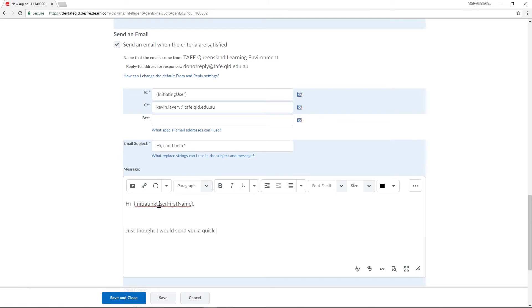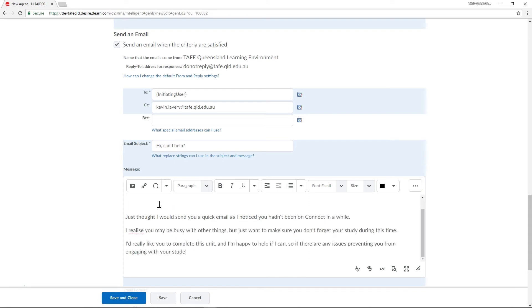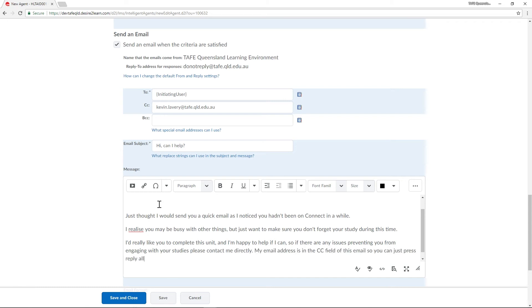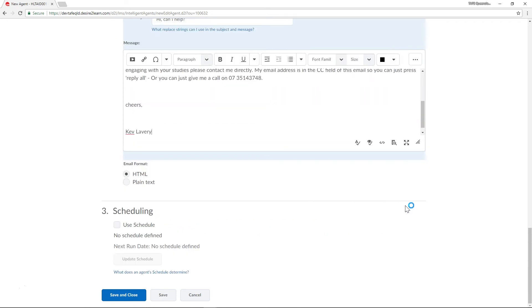Let's create the rest of the email. I like to keep the language in these emails friendly, simple and direct. Remember to a student this will look like it's been sent directly to them so it's best to not make the language too formal.